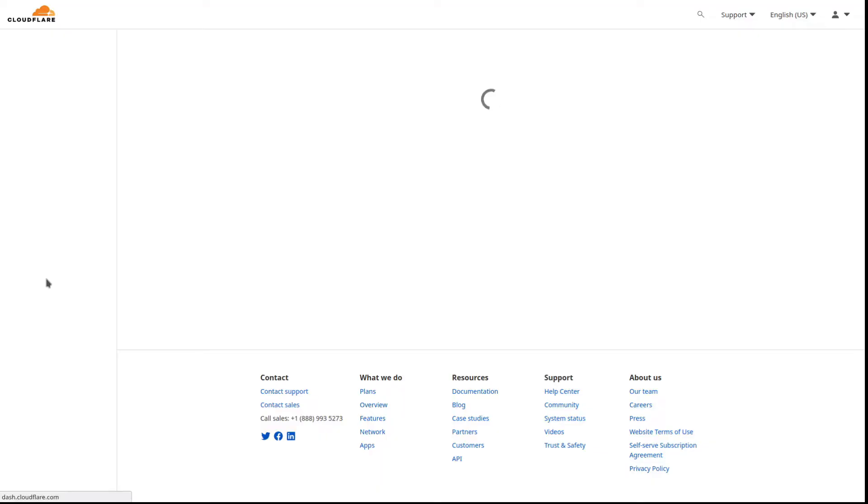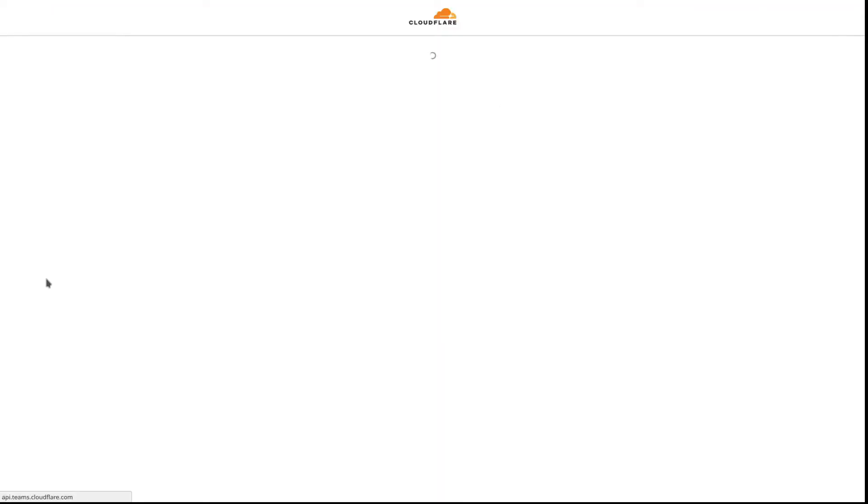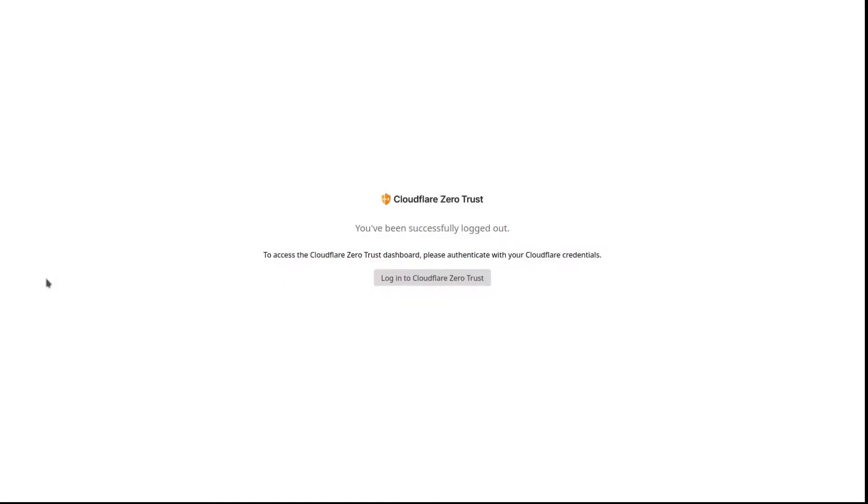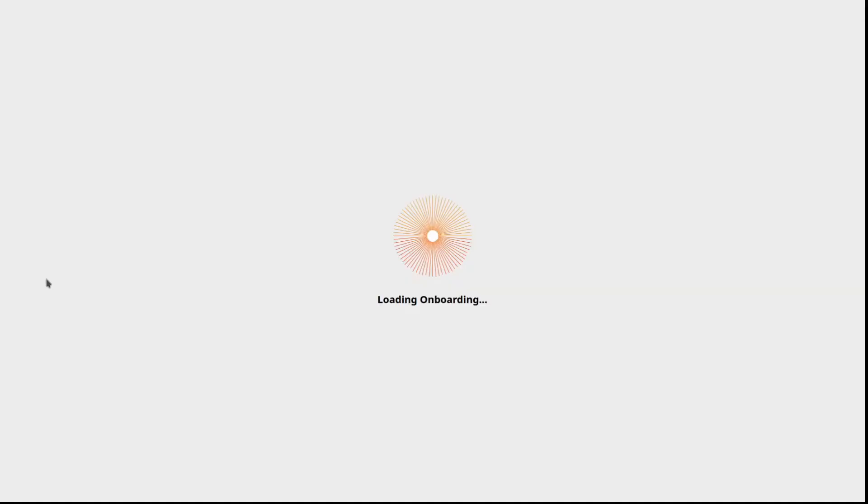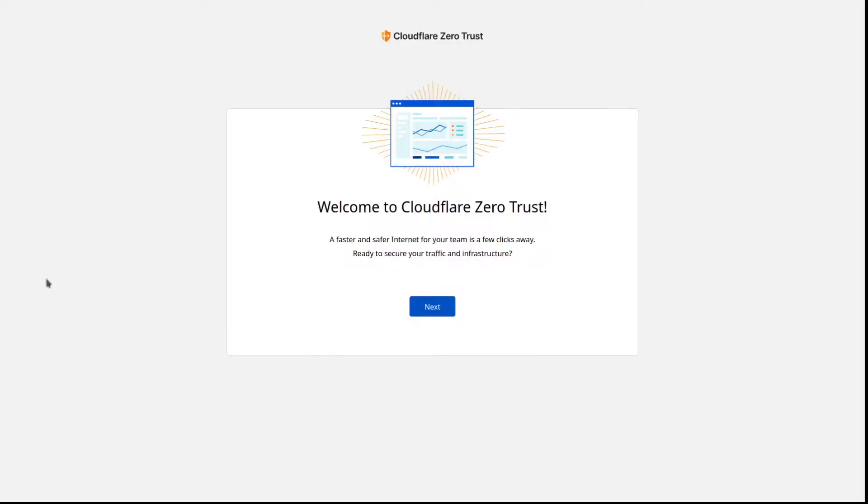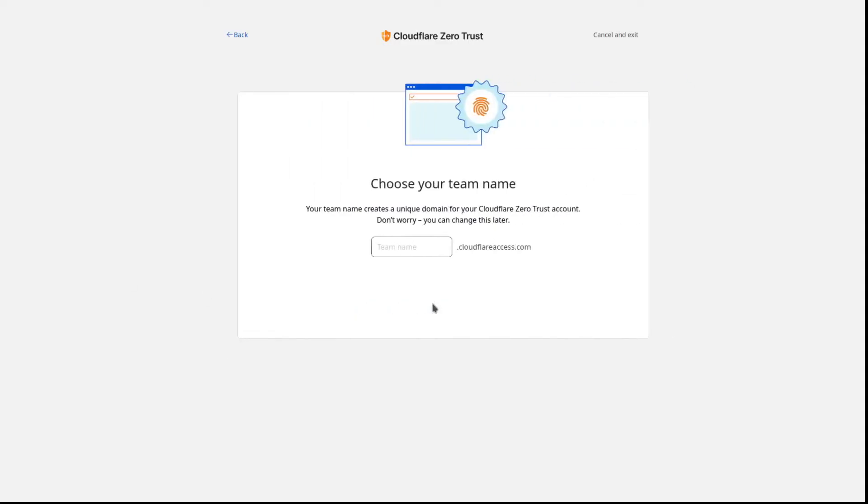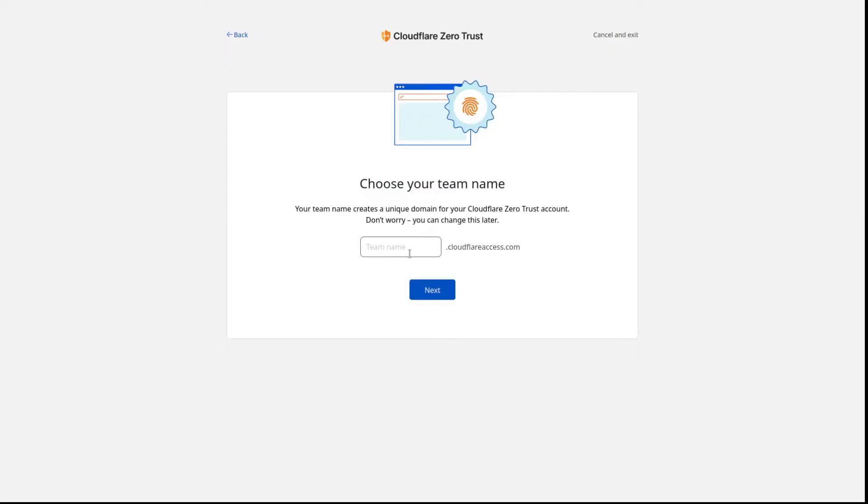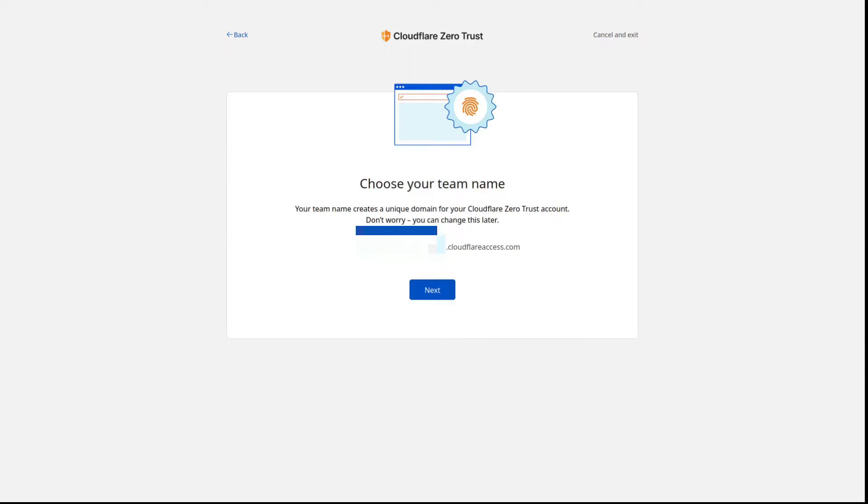So what we've got here is we've logged in to the Cloudflare site and we are going through the onboarding process. We need to choose a name for our team, which is the approach that we're taking to get this configured. This can be whatever your preference is. Pick something you'll remember. Needs to be unique.